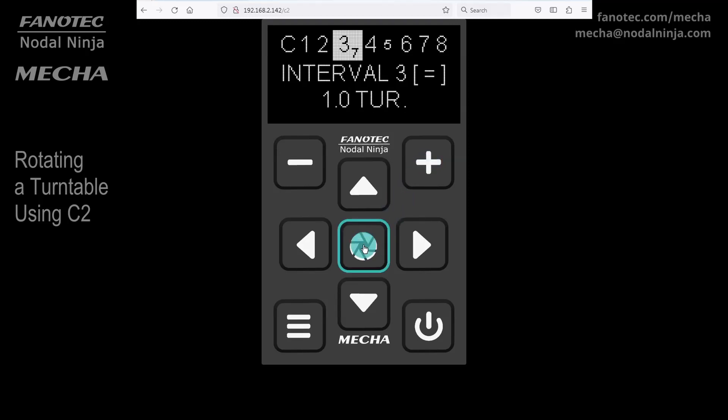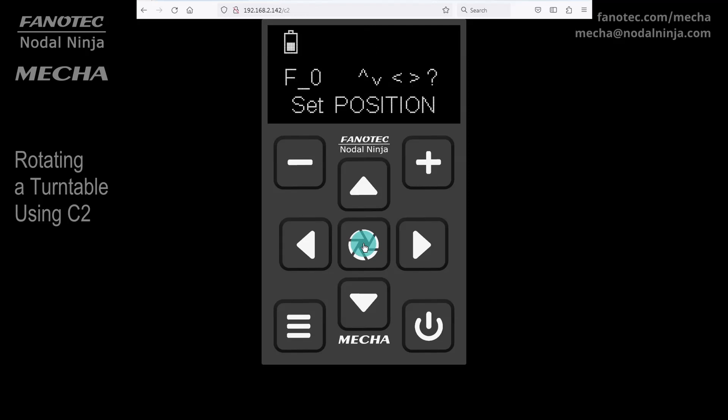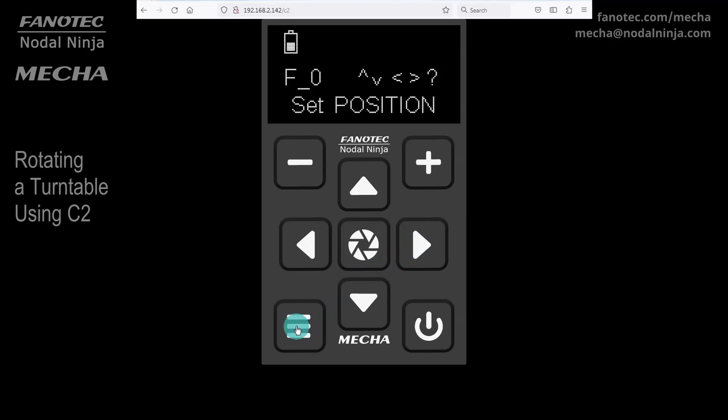The display shows set position, which means you can use the arrow buttons to perform simple rotations, without accessing simple rotations. Left and Menu to rotate the turntable to the left, or Right and Menu to rotate the turntable to the right. Press Power to skip this step.